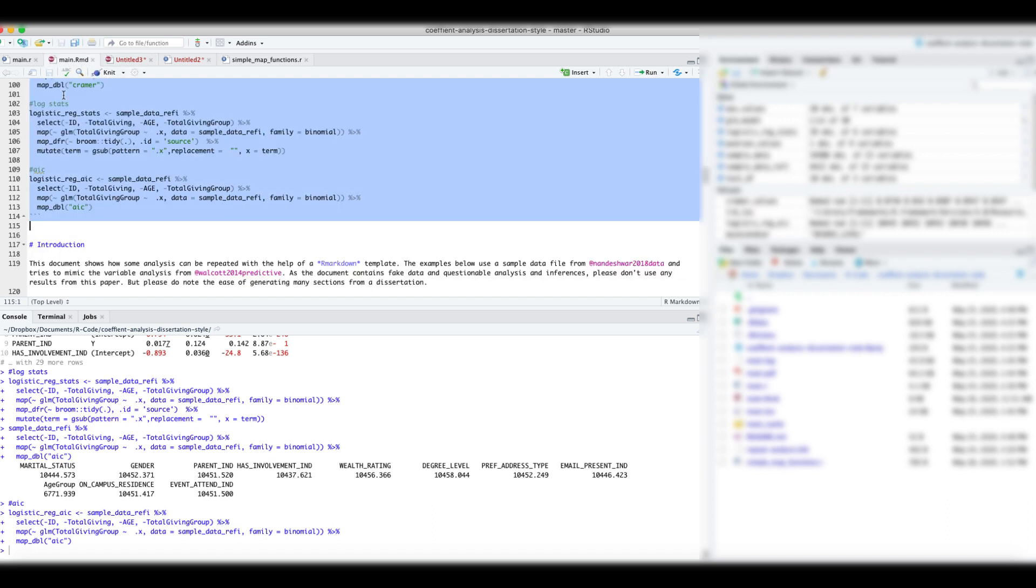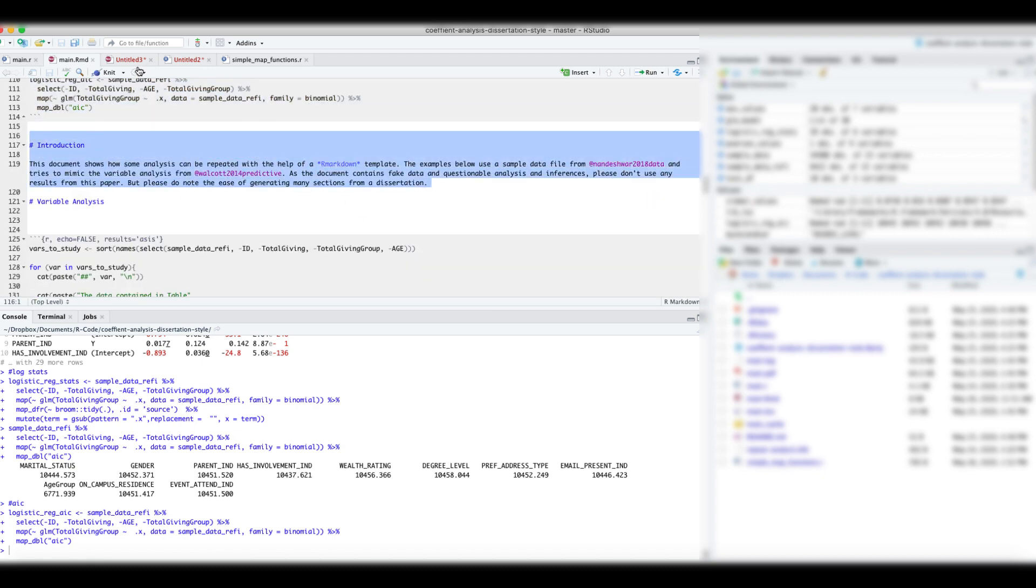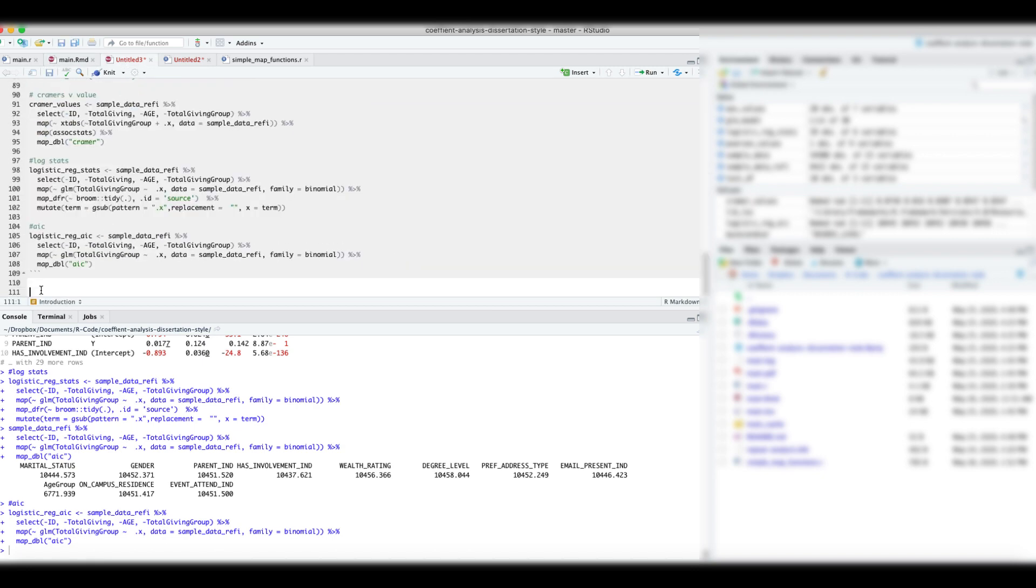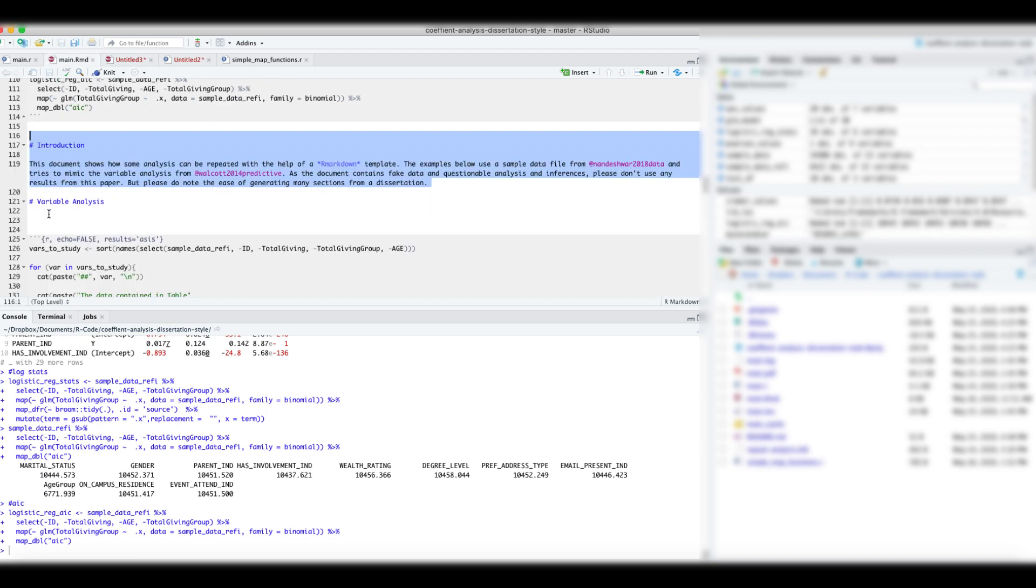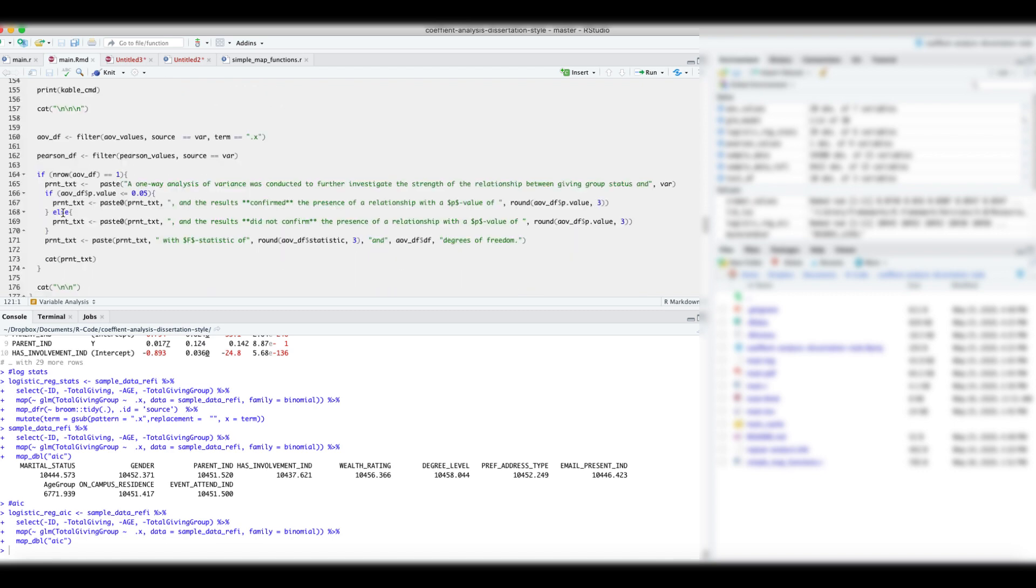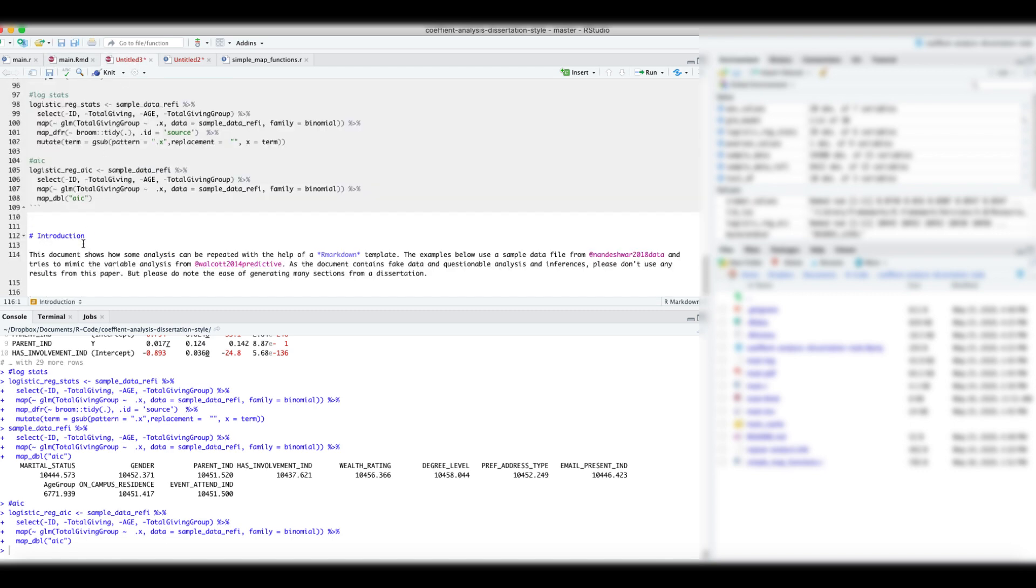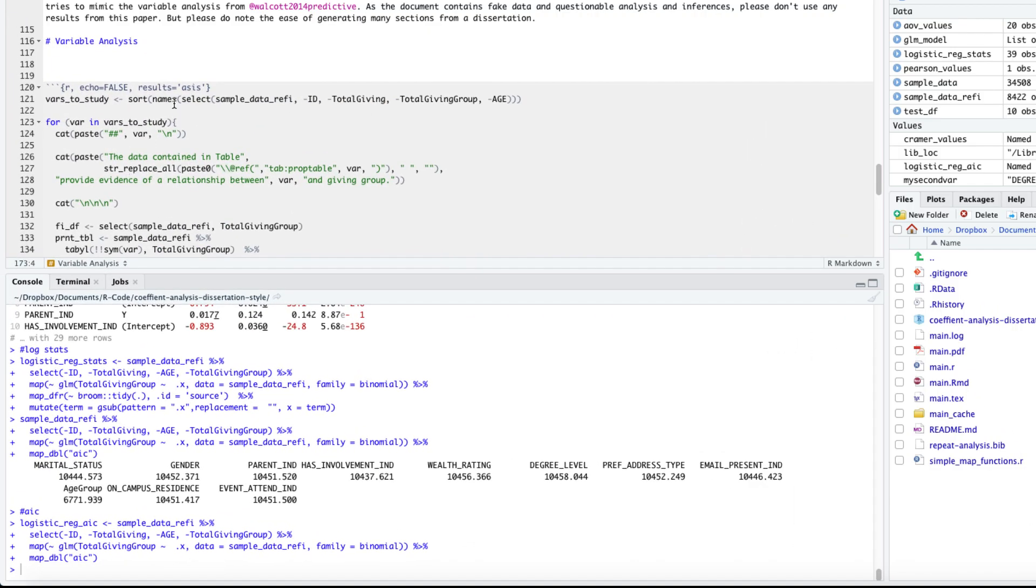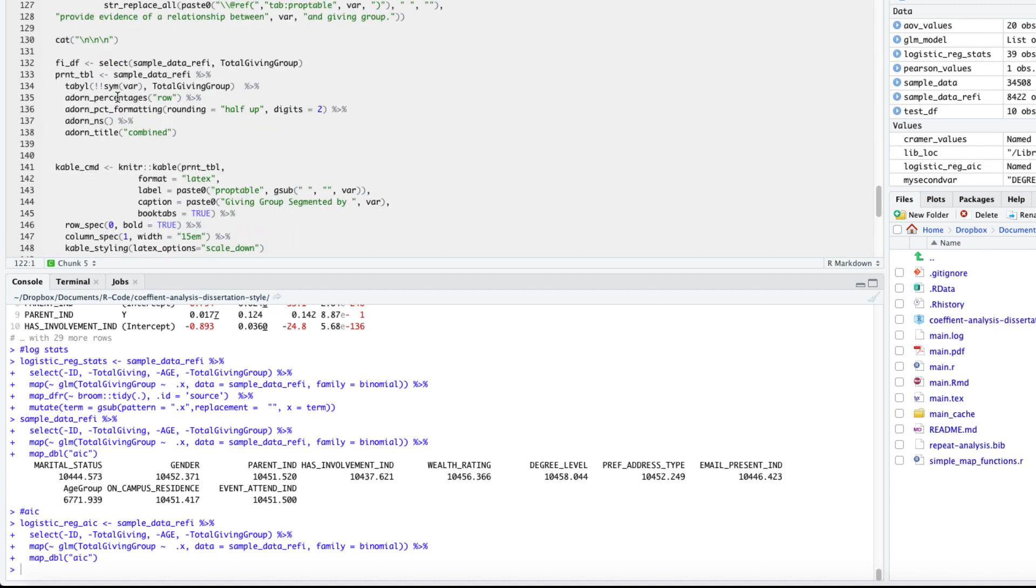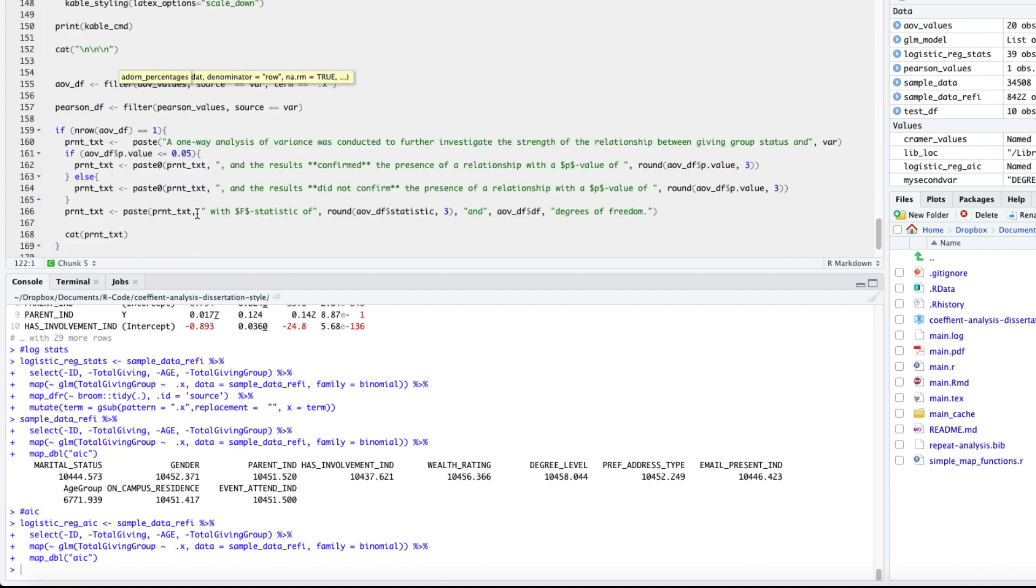Let's add some text to the introduction section in our markdown document and create a new section called variable analysis. We will now insert our chunk to create sections for each variable. In this section, we will report the proportions and counts for each value in the variable. We will then generate a conditional sentence based on the p-value from the ANOVA results.